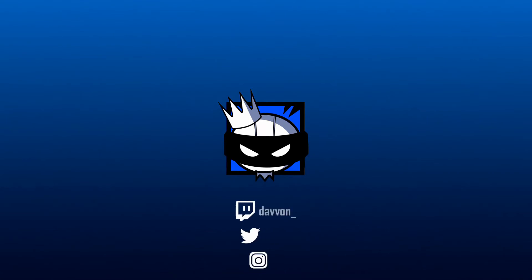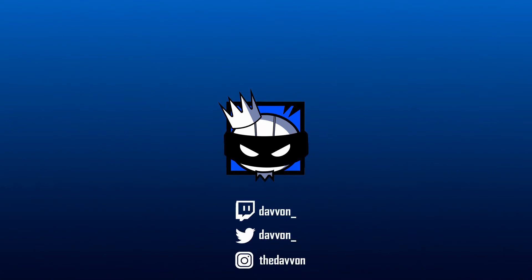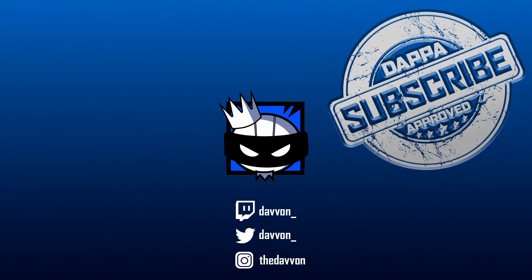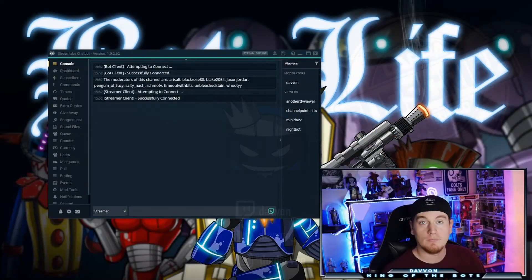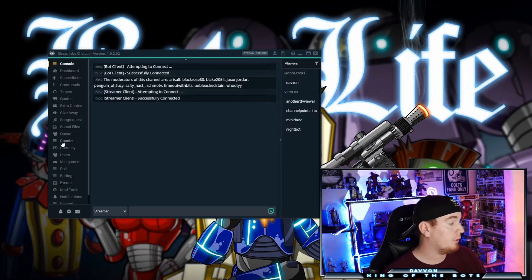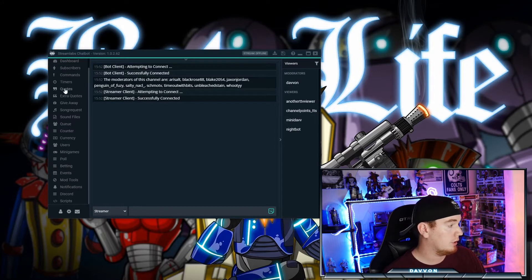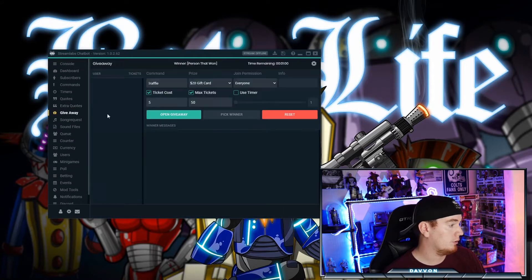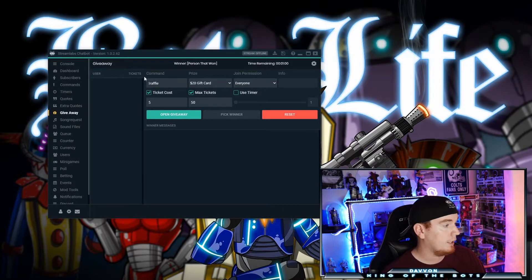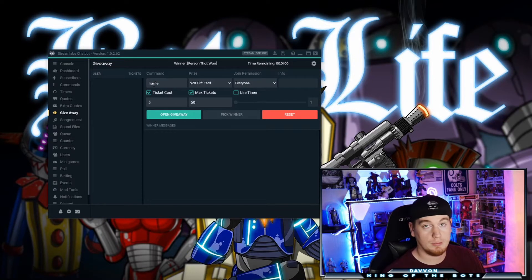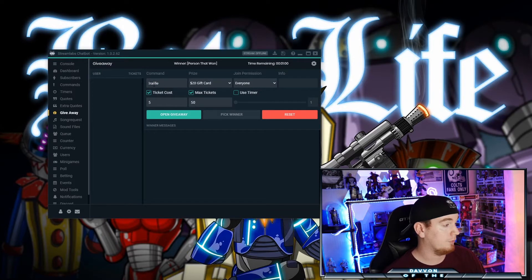Let's get right into it. So now we have our Streamlabs chatbot window open here. The first thing we're going to do is go right down here to Giveaway. You're going to open it and the screen is going to look like this. The default command is exclamation mark raffle — this is how they're going to buy raffle tickets in your panel.